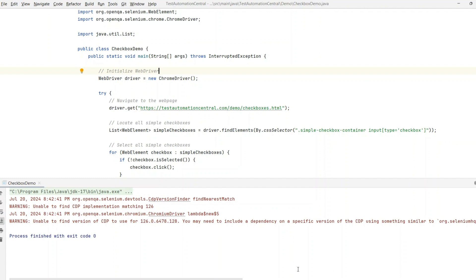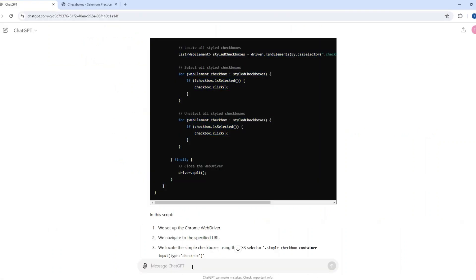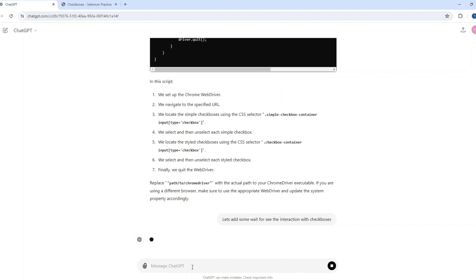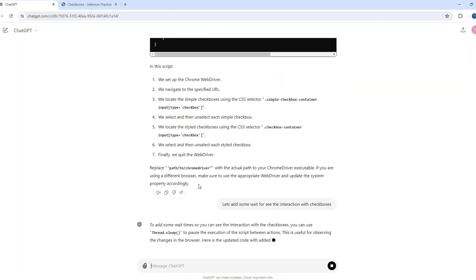Now we will ask one more question to ChatGPT — to add some wait so we can see the interaction with the checkboxes more clearly. Let's click Enter and see whether it will really add the wait.